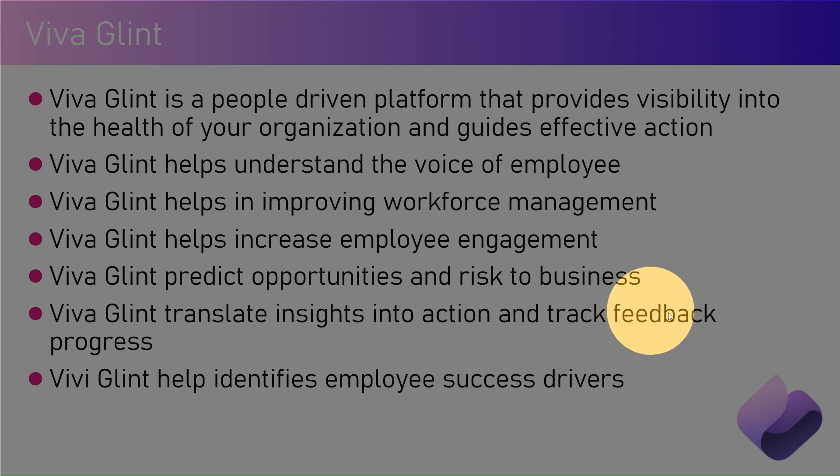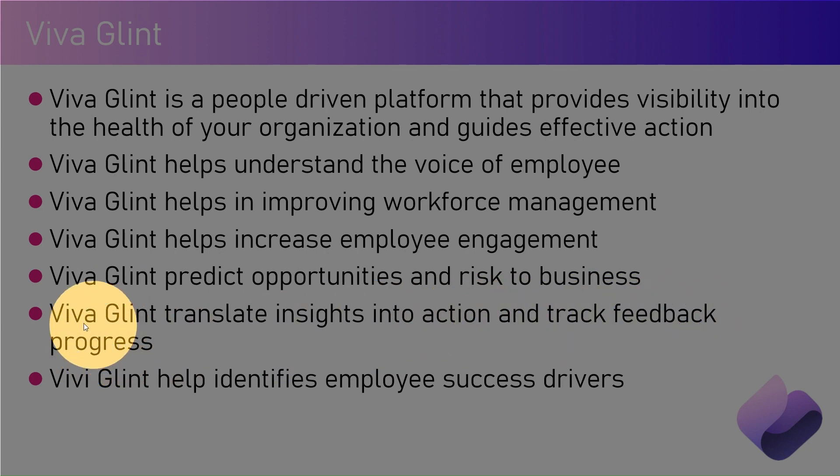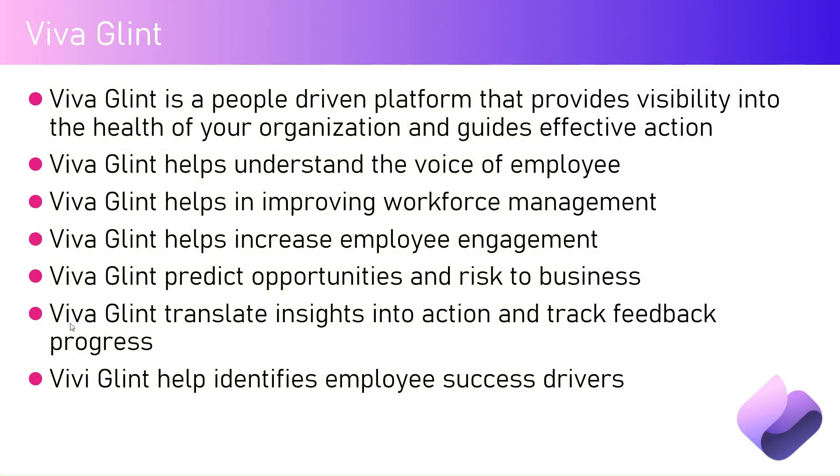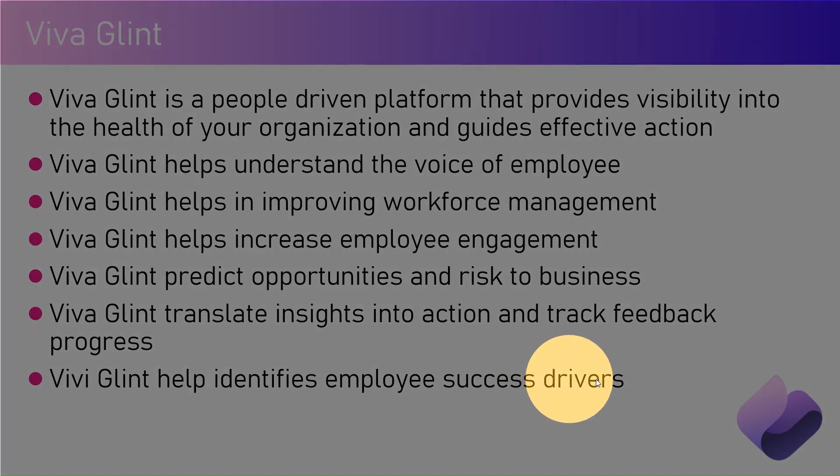Viva Glint translates insights into action and tracks the feedback progress. It's not only about gathering survey data, but after the survey it generates actionable insights about what actions should be taken, either in terms of learning or corrective actions within your organization, and it tracks the feedback progress over a period of time.